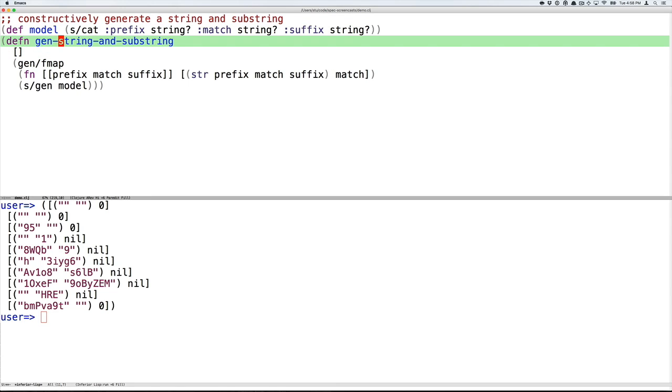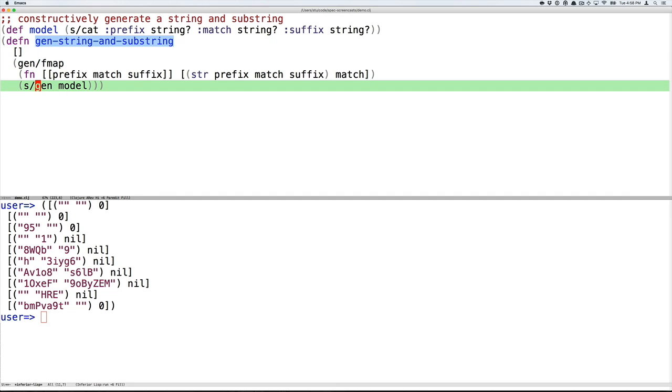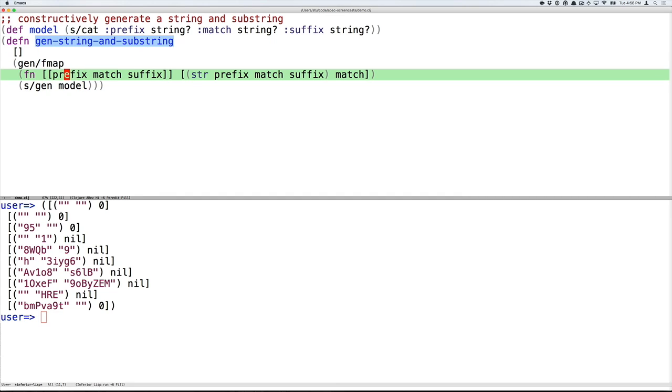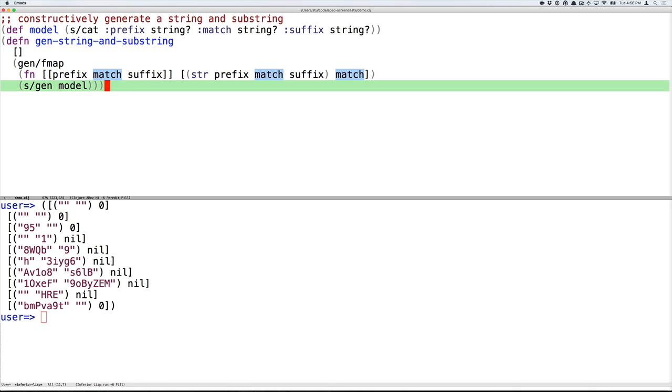We'll write a new function, gen-string-and-substring, that takes an example of this model, so it has three strings in it: prefix, match, and suffix. And it returns a tuple that has in it a string to search, which has the prefix, the match, and the suffix, and then a string to search for, which has match in it, which again, by construction, is going to be a string that's found.